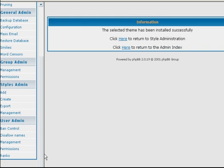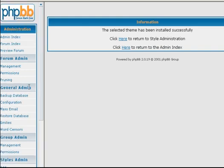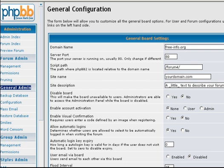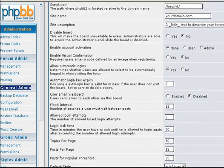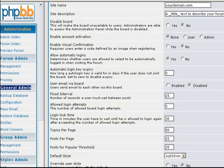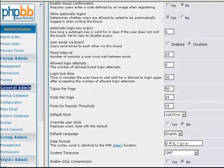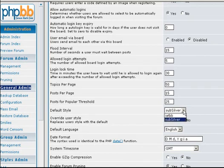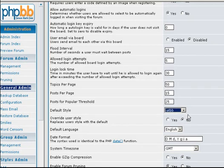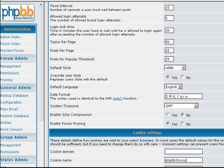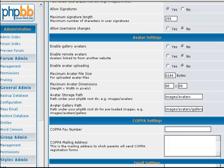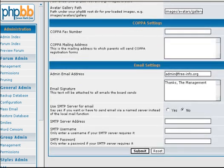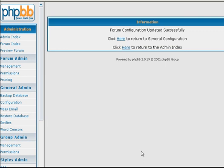Okay. Next, we want to go to where it says general admin configuration. So click on configuration. And then we're going to scroll down a little bit here to where it says default style, sub silver. And we're going to select from the drop-down menu our new template. And then where it says override user style, select yes. And then just scroll down and save it. And you should be good to go.